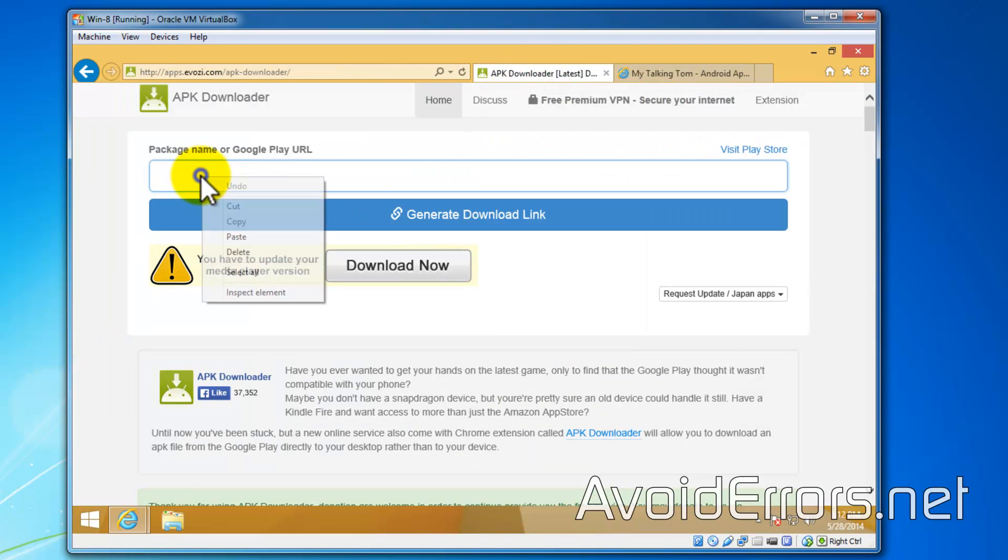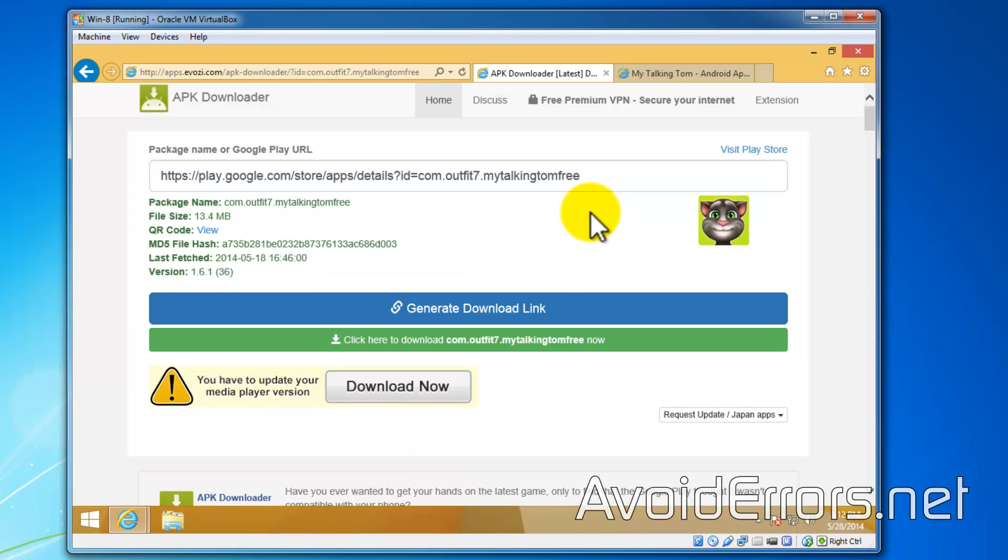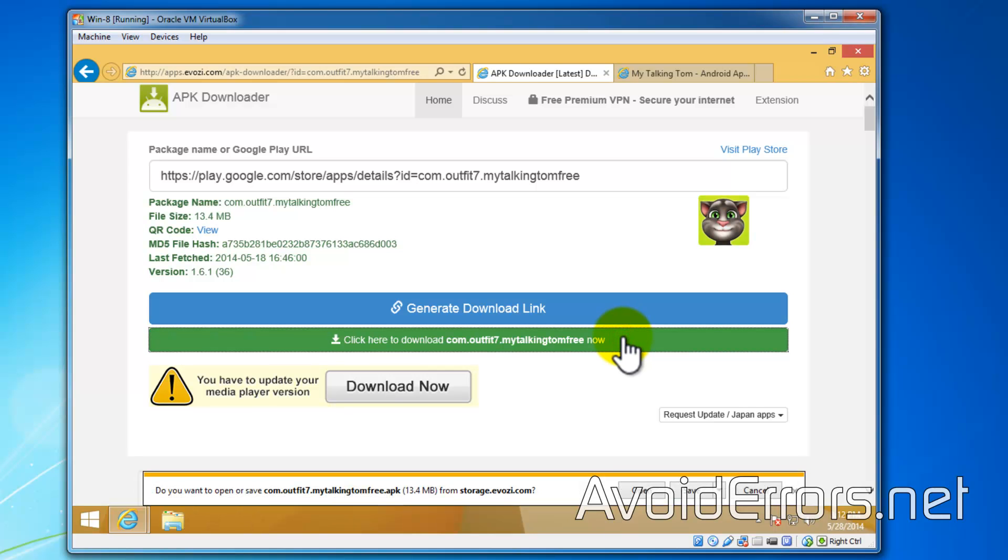Paste it here, generate download link, and now download the Talking Tom. Go ahead and save and it will be saved on your default download folder.